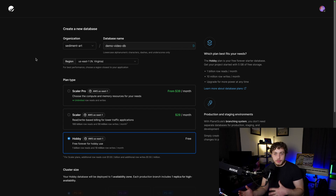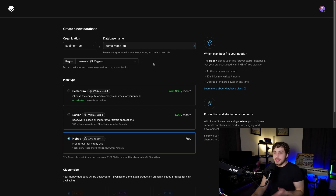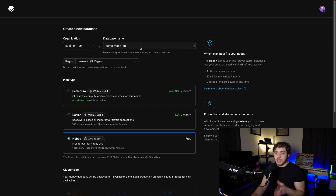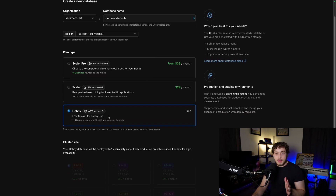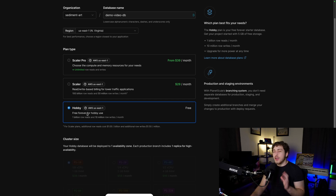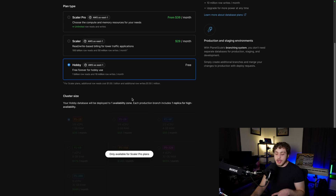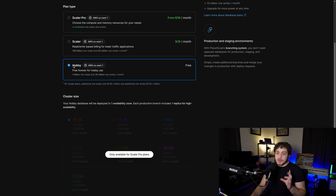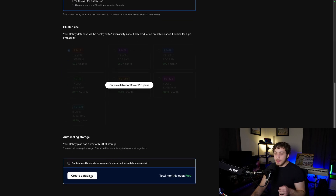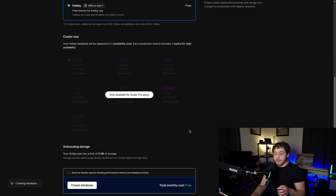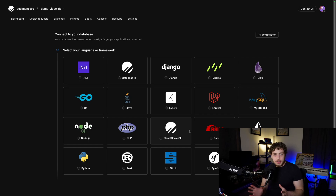Go to PlanetScale, create an account, and create a new database for free. I'm going to create one called demo-video-db under the sediment art organization, set to Hobby since we're just using this for development. You can actually get really far with just a hobby database. We're not going to do any database branching setup in this video — stay tuned for the deep dive on deployments for that.